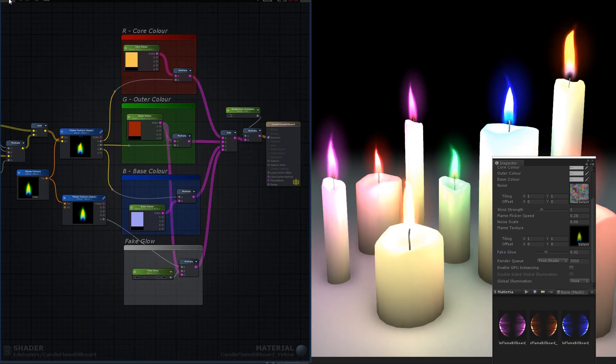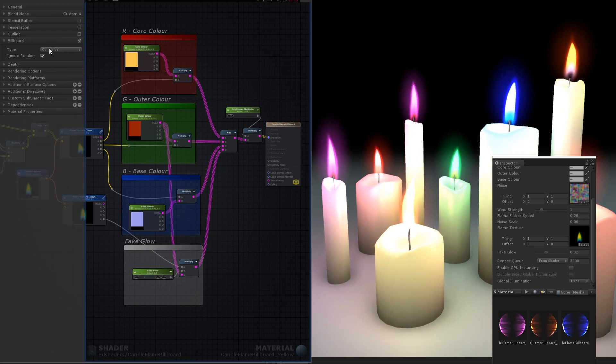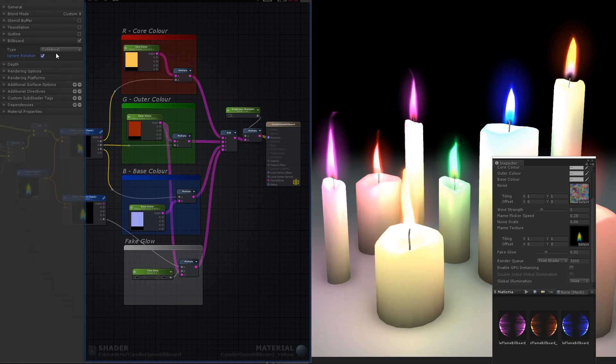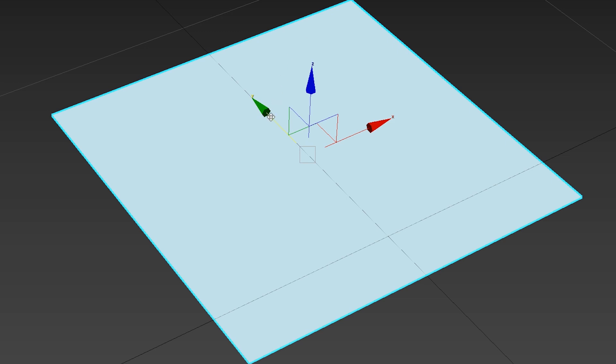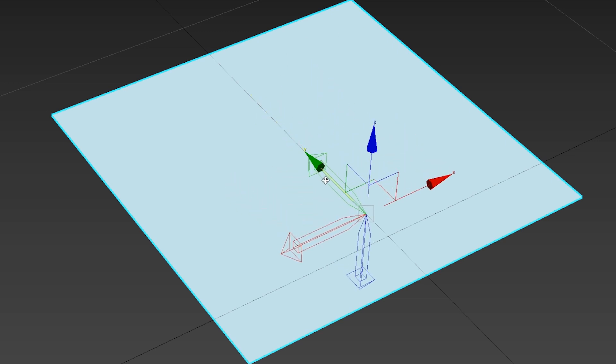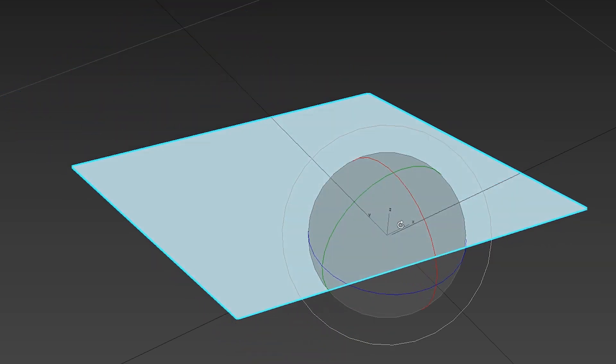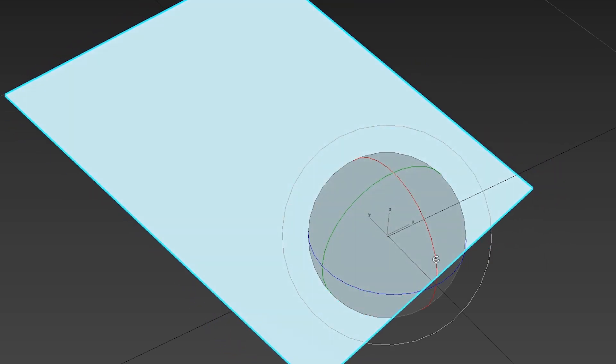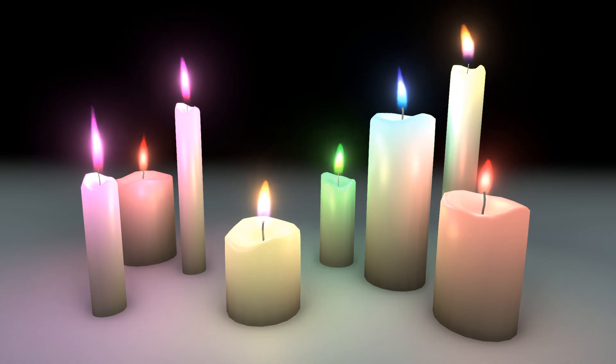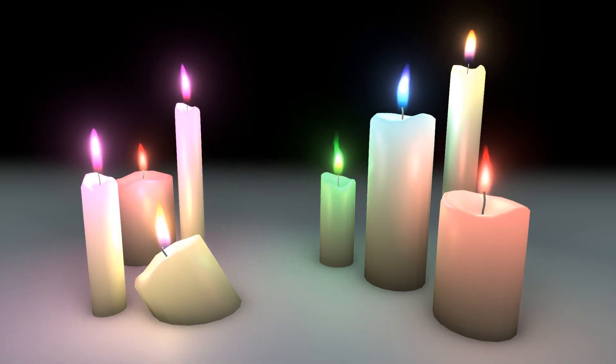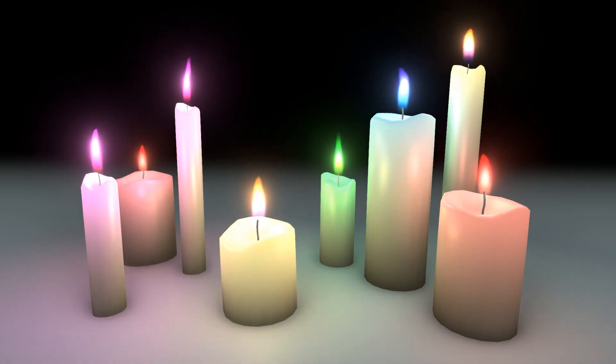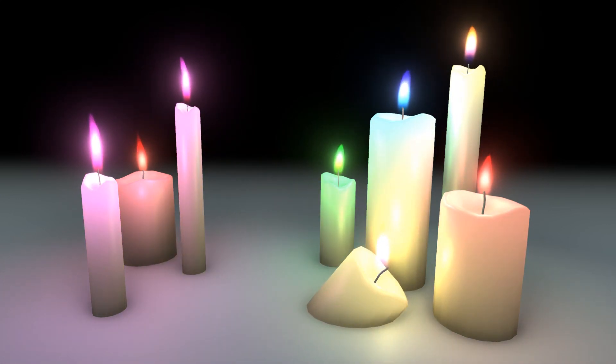The only remaining thing to do is to make it a camera-facing billboard, which thankfully Amplify Shader Editor does through a simple tick box. It's also worth using your own quad model with an offset pivot point, so now the flame will stay upright and pivot from the wick, regardless of the orientation of the candle.